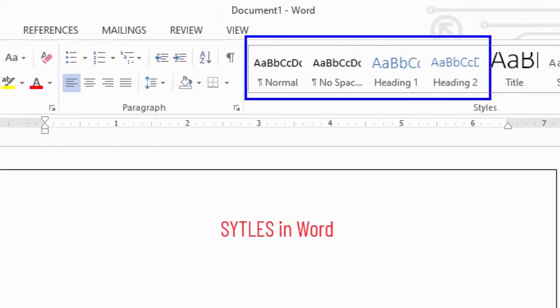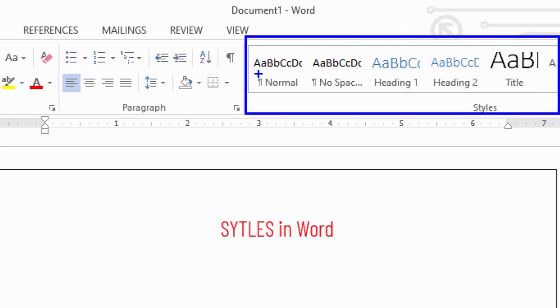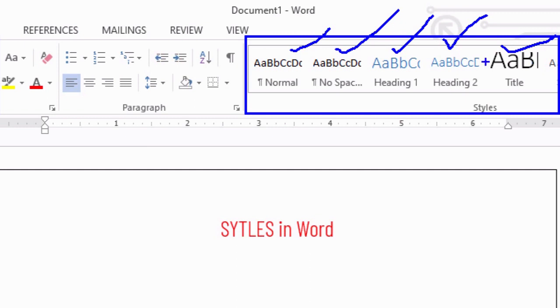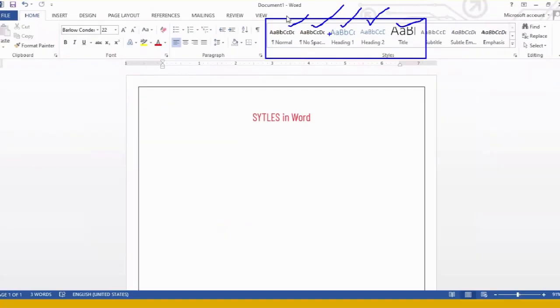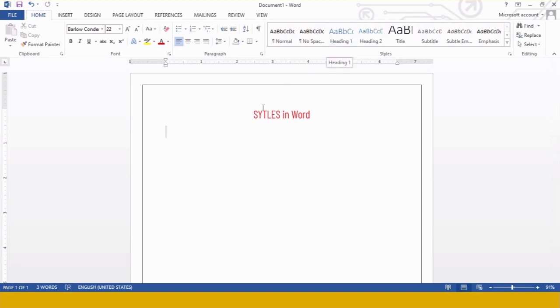You can find it over here. This is your Styles option, and some pre-created styles are given over here. They are already created by Microsoft Word. What you have to do to apply them? You select your content and just click over them,